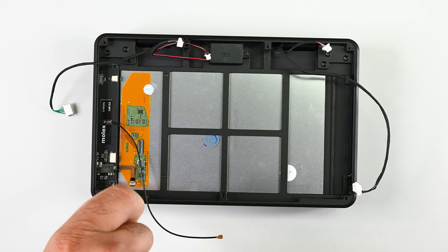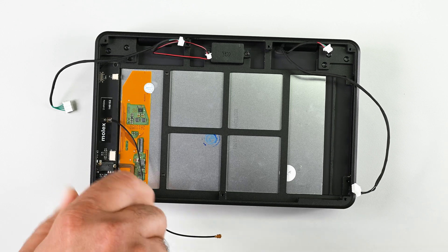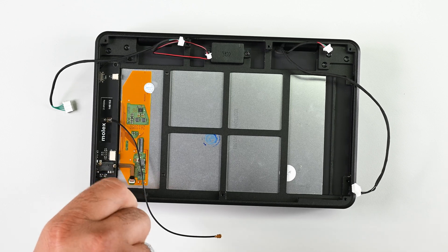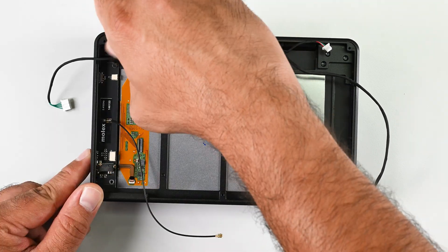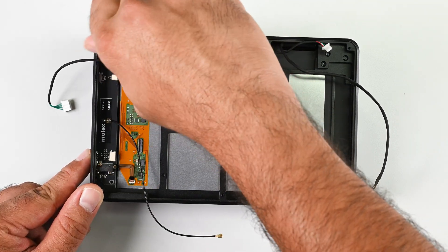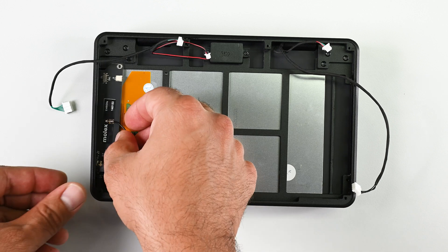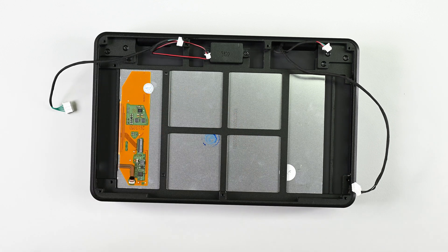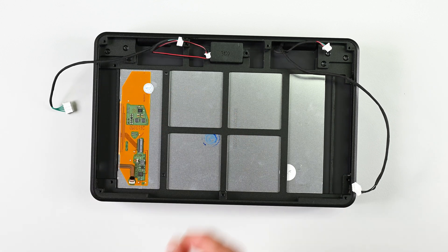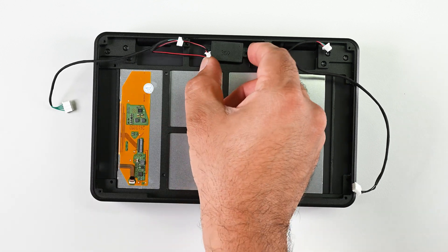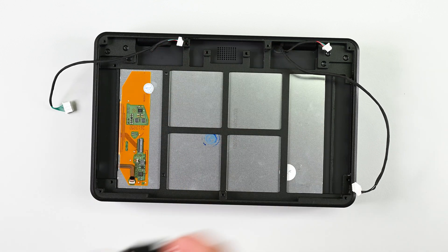Next I'm going to remove the daughterboard which houses the antenna, the standby switch, and the 3.5mm audio jack. And last but not least, out comes the teeny tiny speaker sitting in the center.